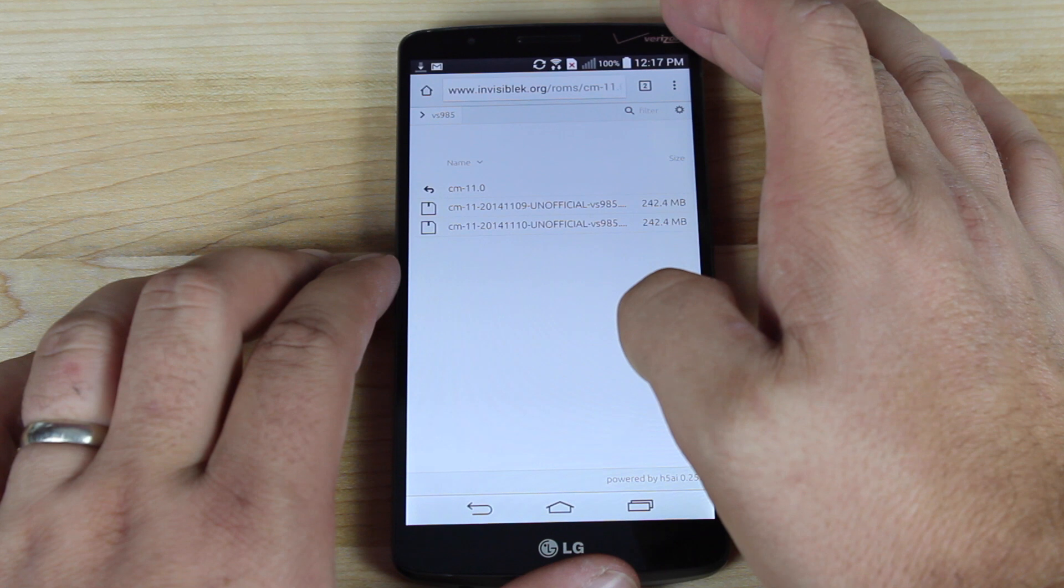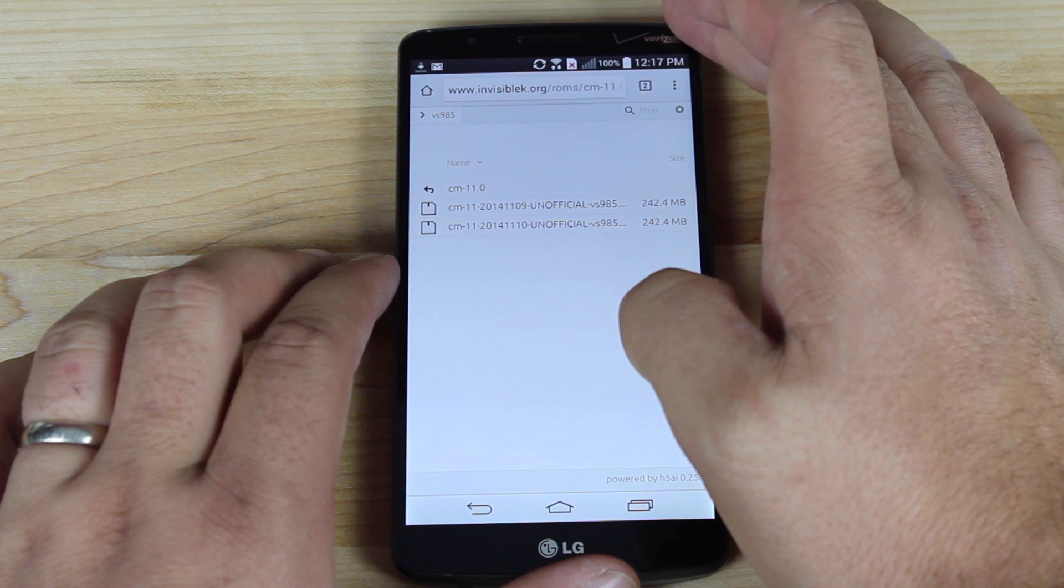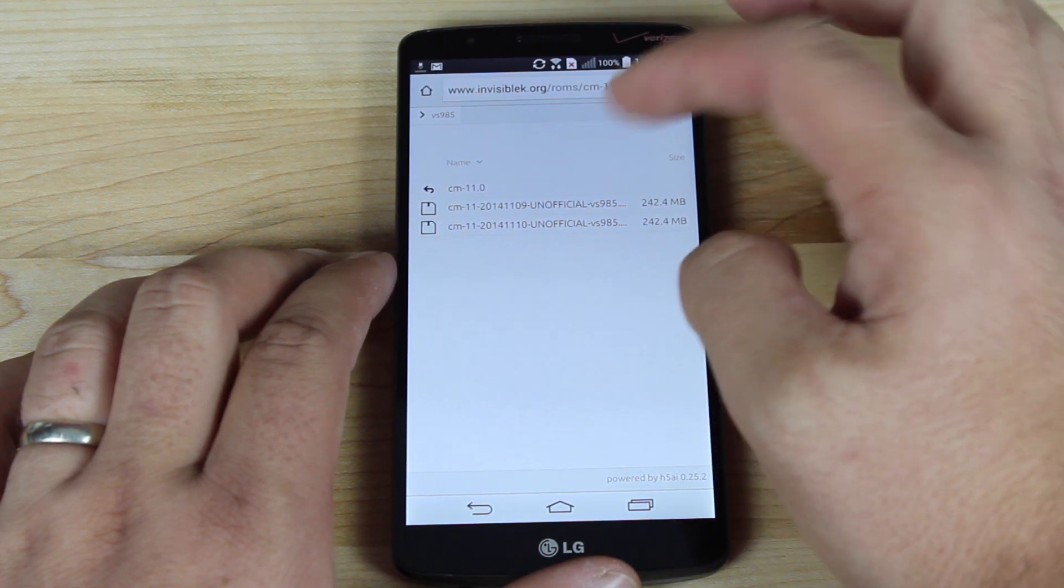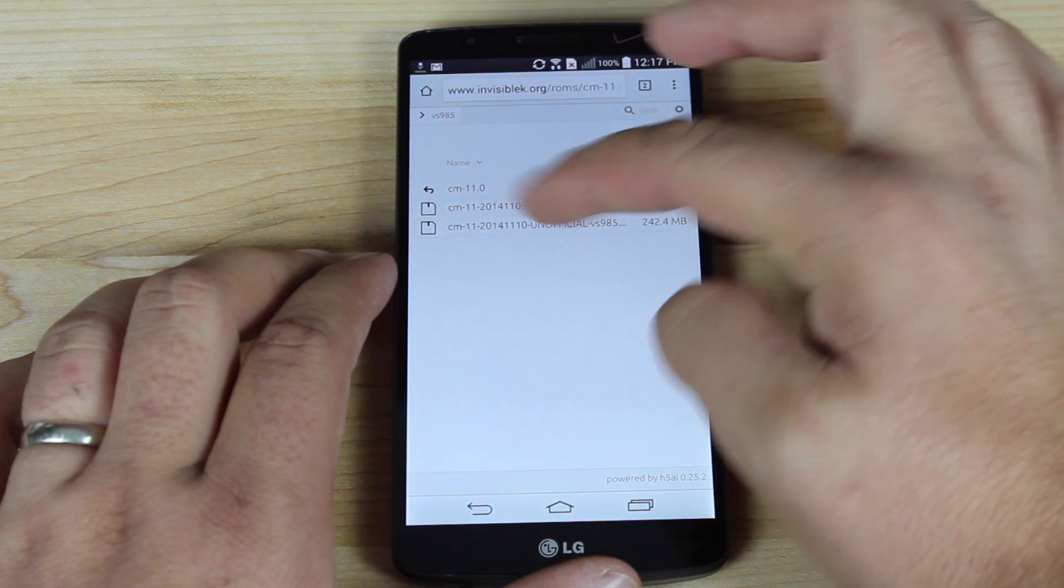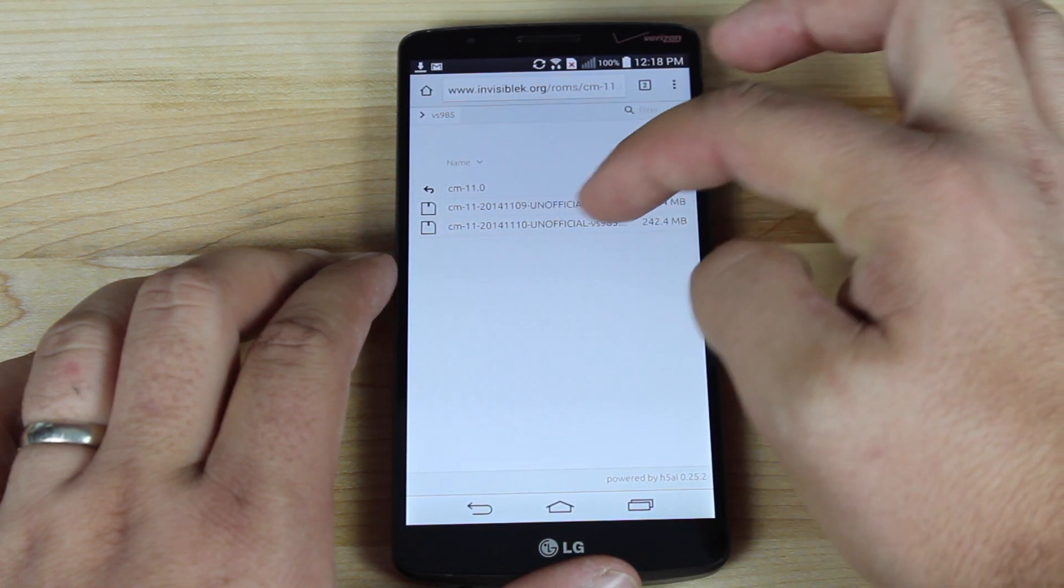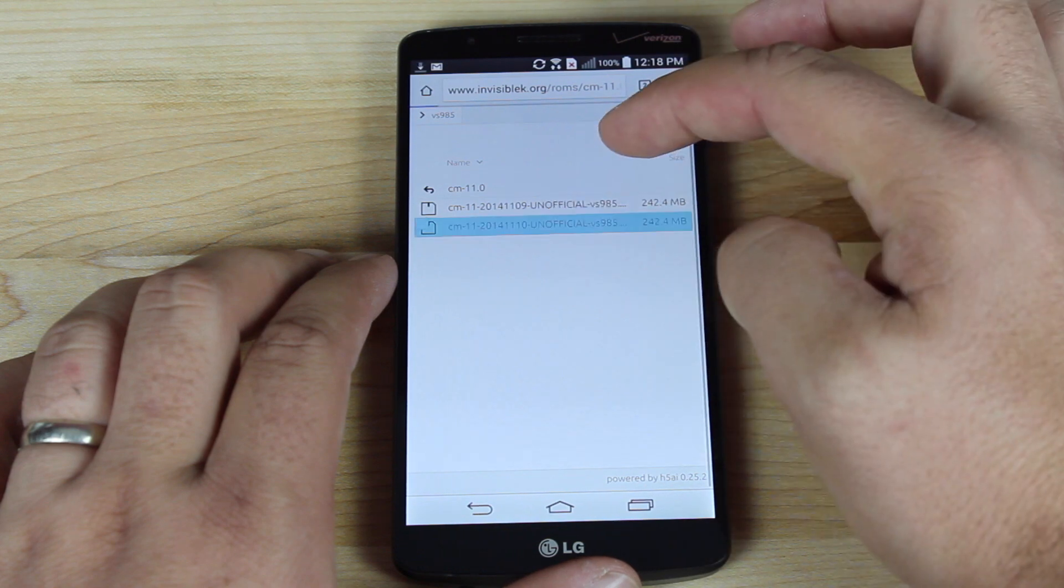Big shout outs once again to Invisiblek for maintaining this device. So we'll go with the November 10th build.